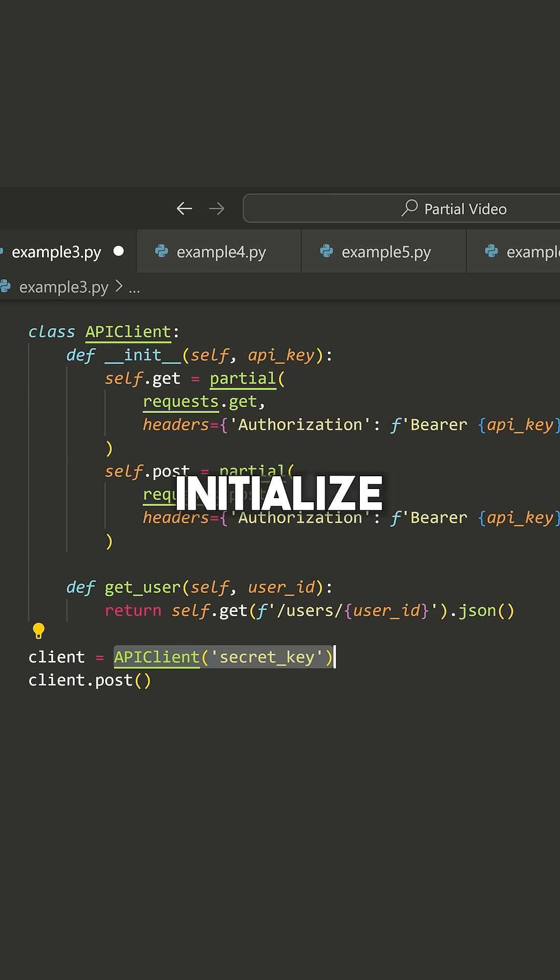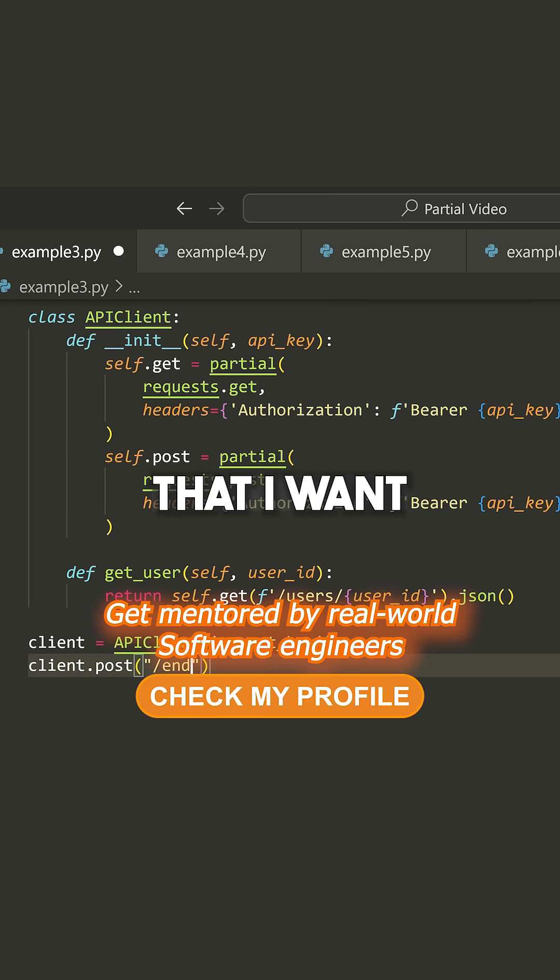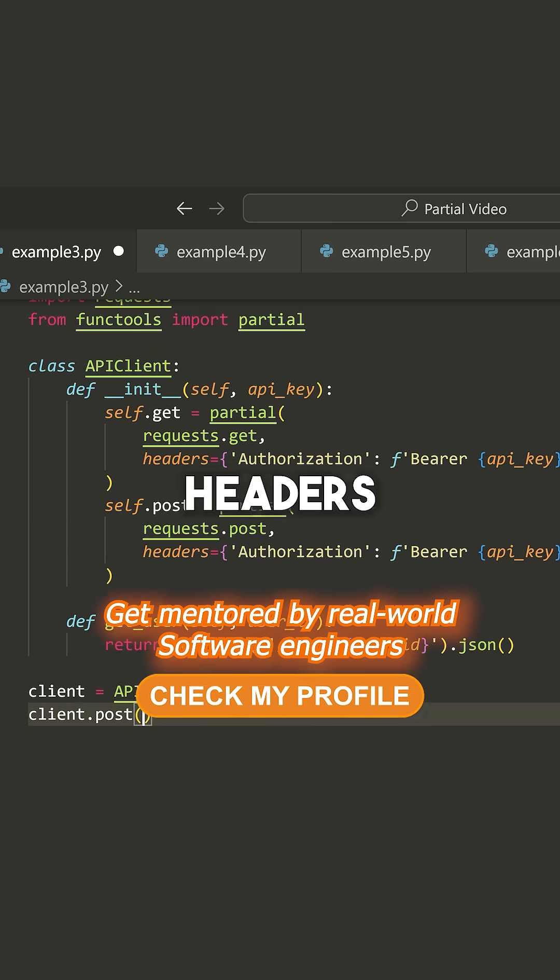As long as I initialize it with the key here, then I can post to whatever endpoint that I want, and it will include all of those mandatory headers.